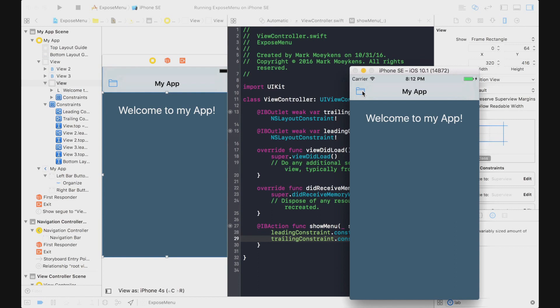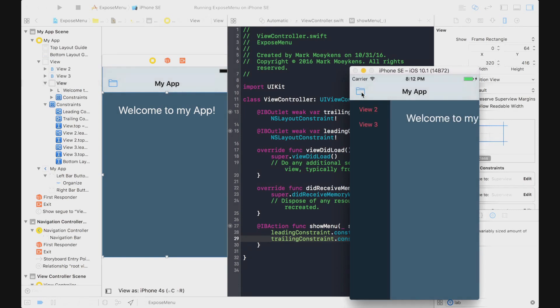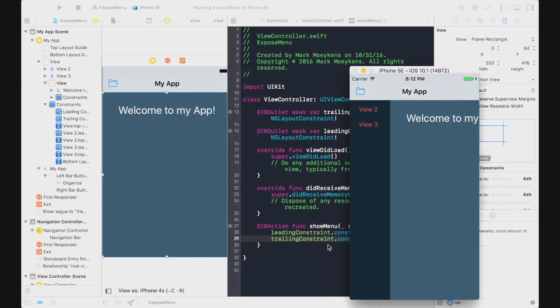So when we click this, we want the whole view to shift over and expose our menu. And there it is. 100 looks about right — actually pretty dead on, pretty centered. So let's work with that.